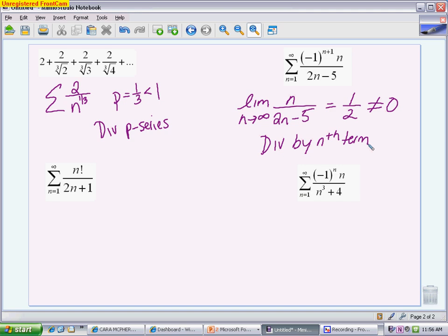We also discussed the idea of absolute versus conditional convergence. Absolutely convergent means if you take the absolute value and ignore the alternating piece, would it converge on its own? In this case it wouldn't — this is just divergent regardless. If you took the absolute value and it did converge using one of our other tests, we'd call it absolutely convergent. The AP test doesn't focus heavily on absolute versus conditional; they're much more concerned with whether you understand that it converges. The alternating series test looks at whether the limit goes to zero to determine convergence.